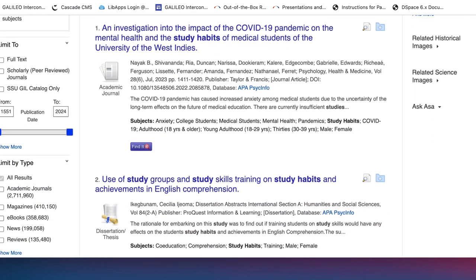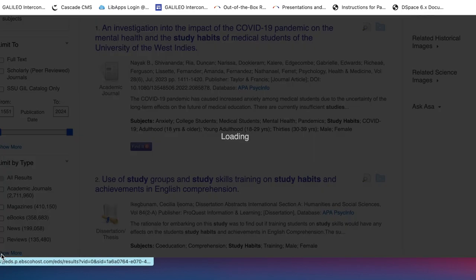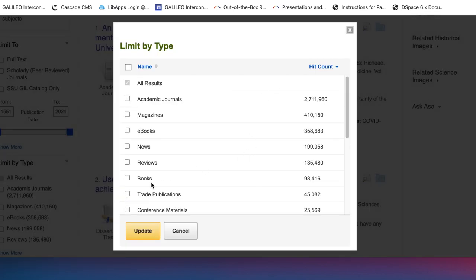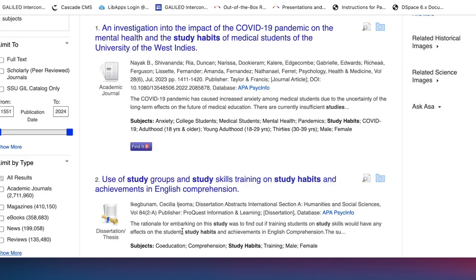If you scroll down, you can see the different types of resources you have access to: academic journals, magazines, e-books, newspapers, reviews, dissertations, and actual physical books — just all sorts of things. The vast majority are going to be in academic journals. If you want to limit your search to one particular type of resource, you can click it here.